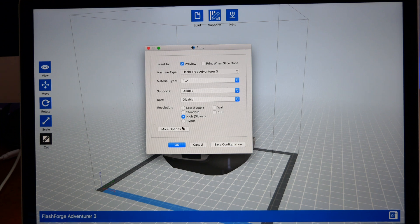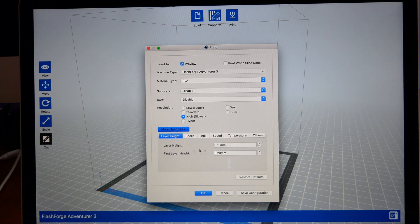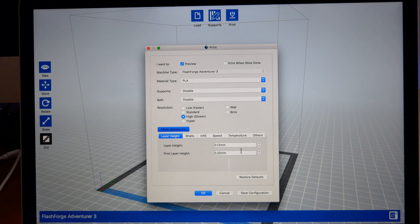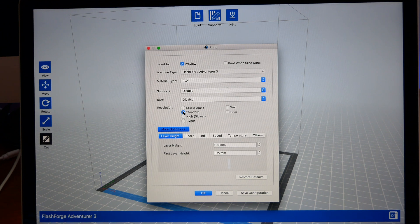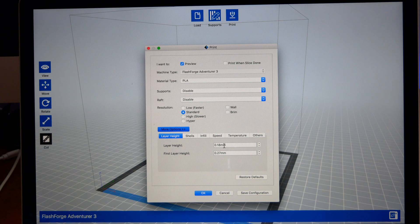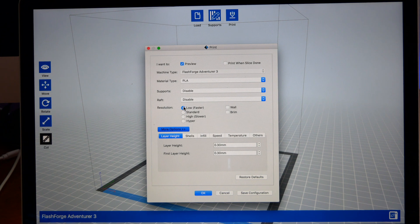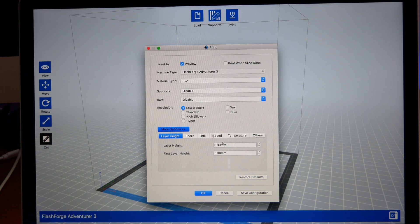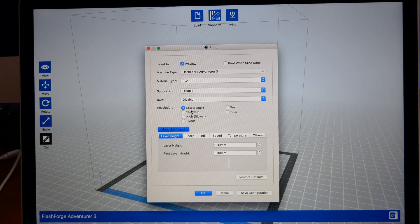If you want to see more options, you click on More Options here. Here you can see the layer height which is the resolution. If I click on Standard, you can see the layer height changes here.